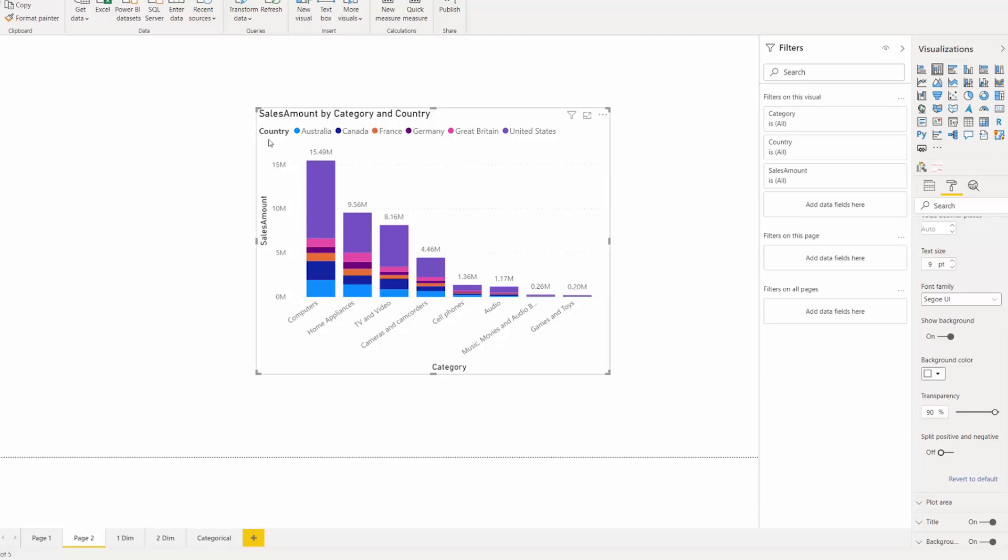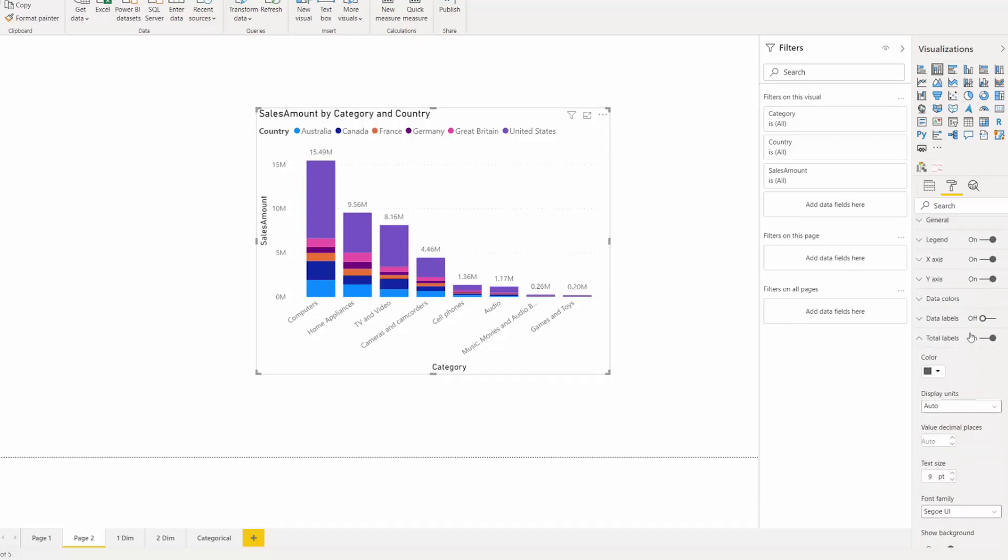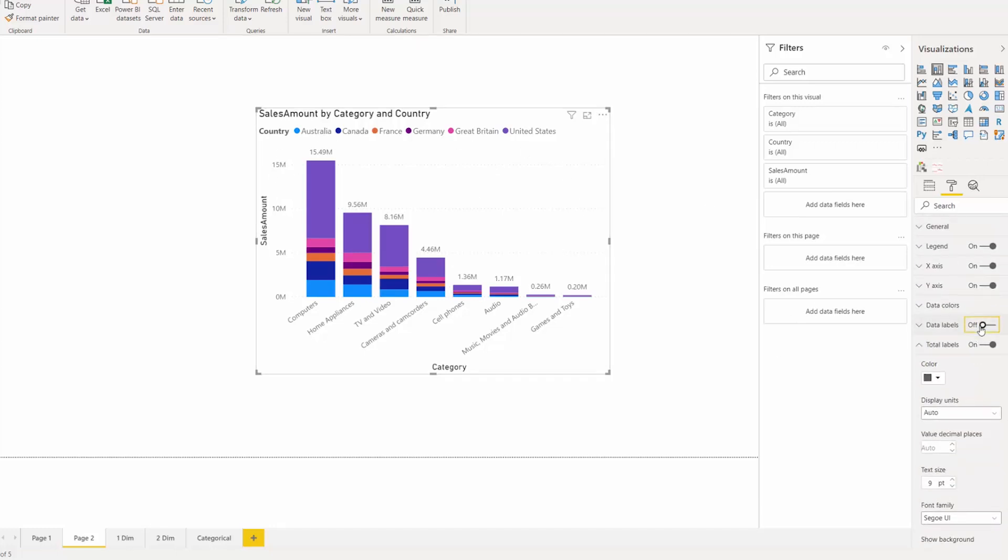And hopefully what this does is this gives you a good way to aggregate your data even beyond these total data labels. This gives you a good overview of what is happening in each of the columns or in each of the bars of my chart.